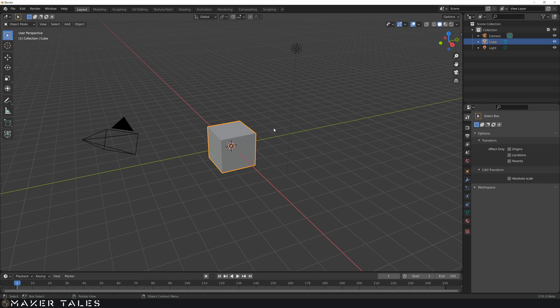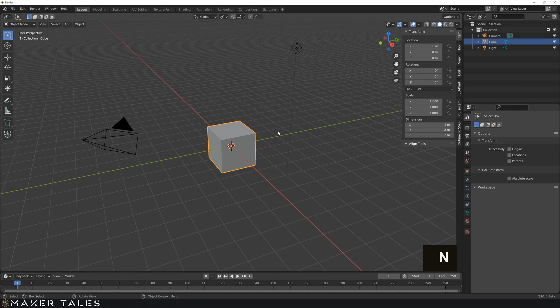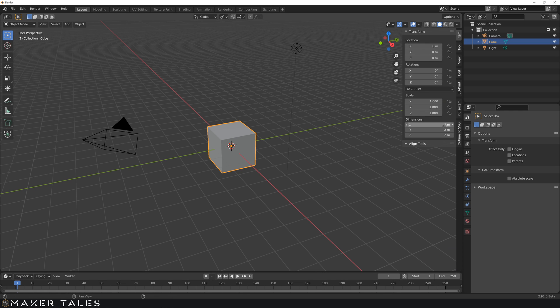So here we are within a fresh Blender file. I want to just quickly show you our problem. If we hit N to open up our menu here, you're going to see that our cube is two meters by two meters and we're wanting to work millimeter precise here.